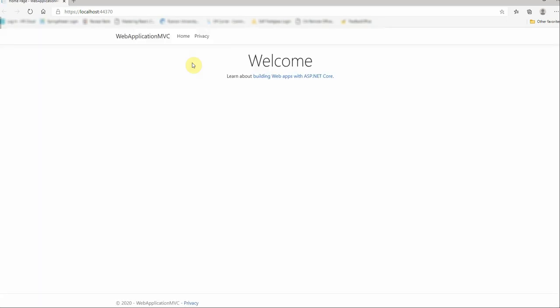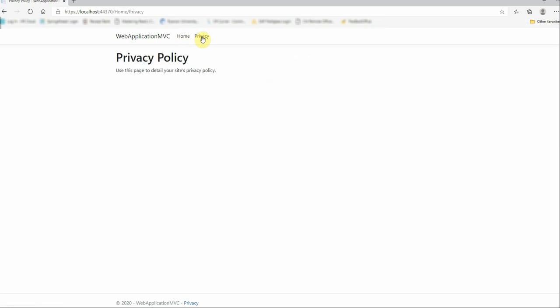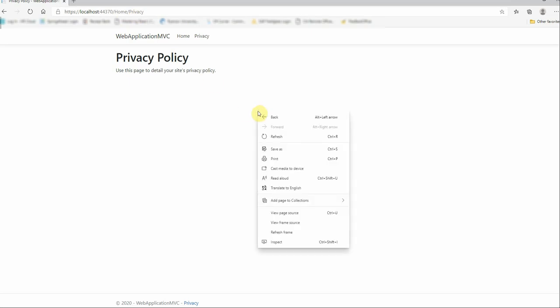So there we go, we can see the first page, and if we click on the privacy link you can see here it's redirected to the privacy action and we see the privacy page.